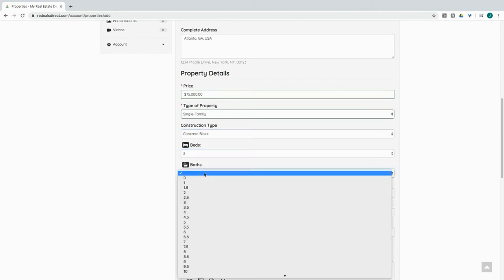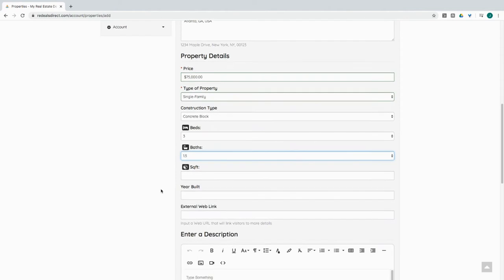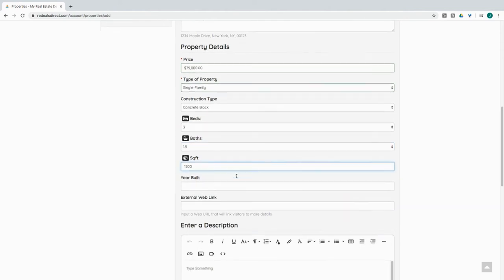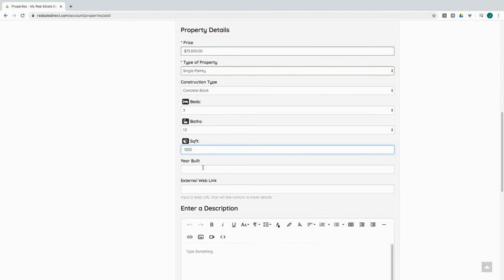Three bedrooms, one and a half bath. Let's say 1,200 square feet, okay. And the year it was built, let's just make something up here.